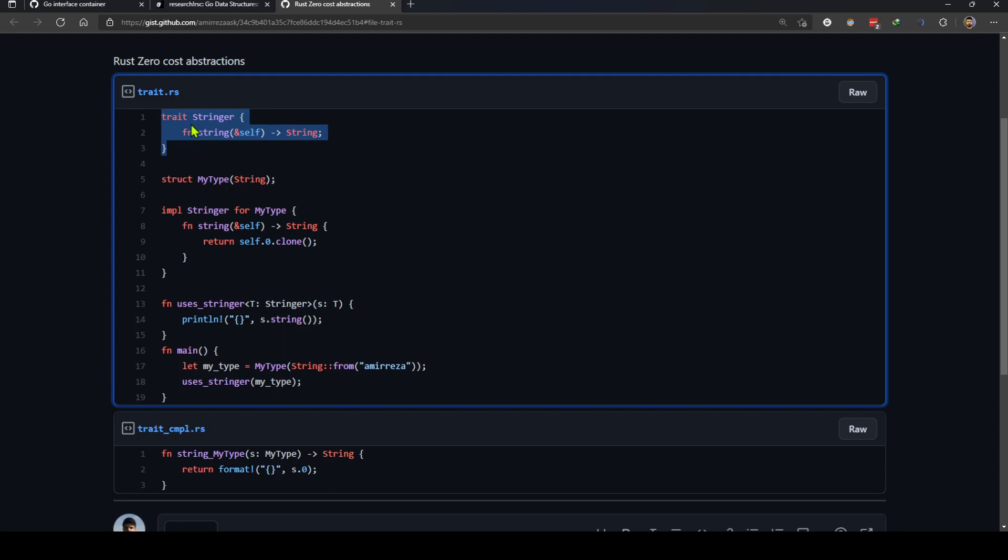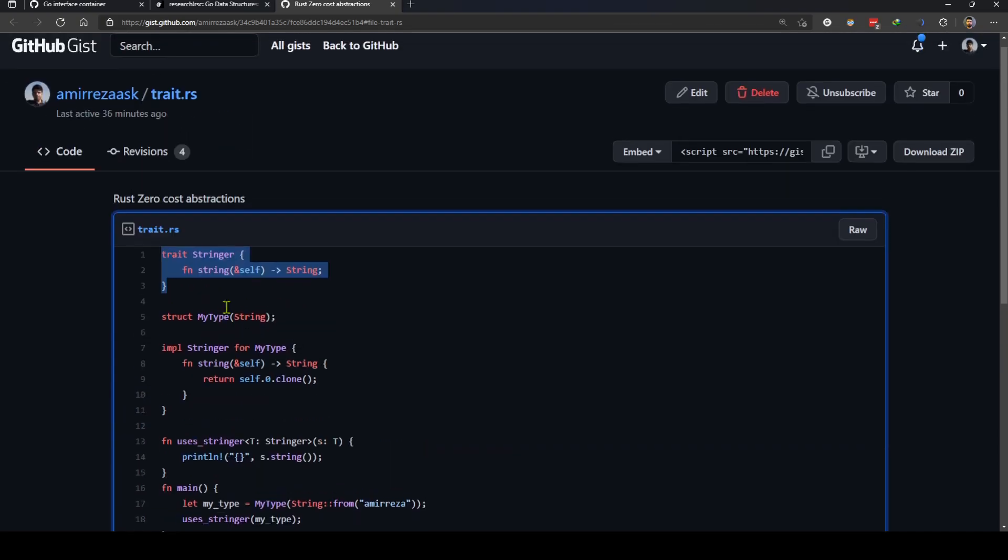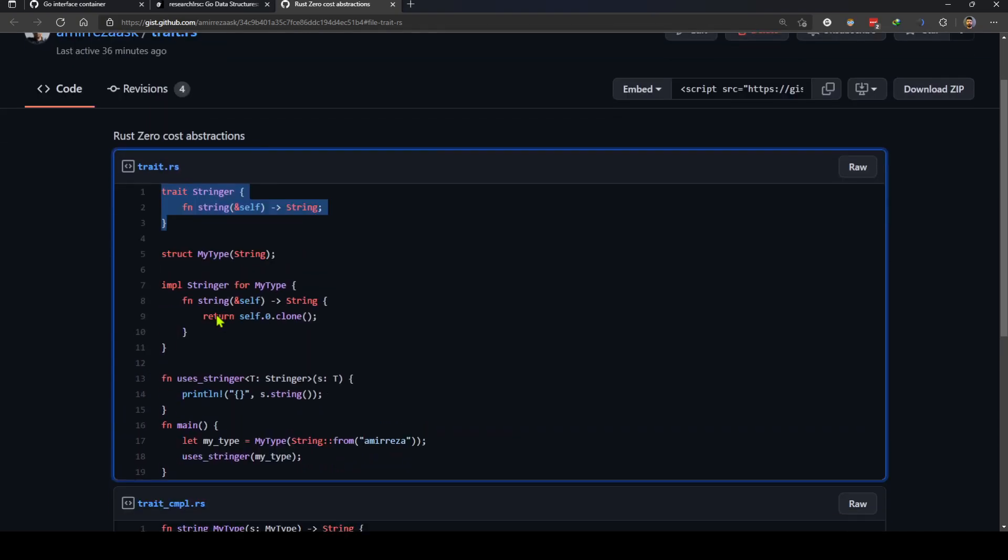Zero-cost abstractions are a core value to Rust, and knowing them and how they are implemented helps us understand the language much better. Thank you, please comment and subscribe if you like the content.